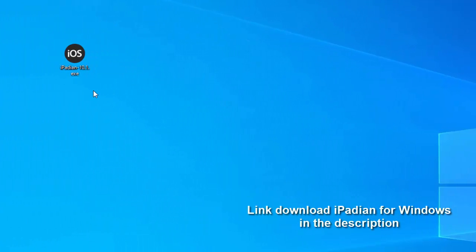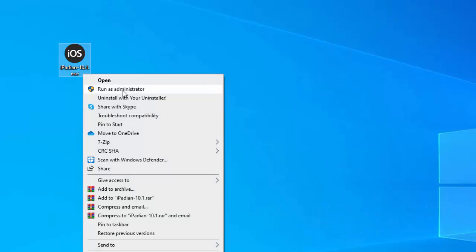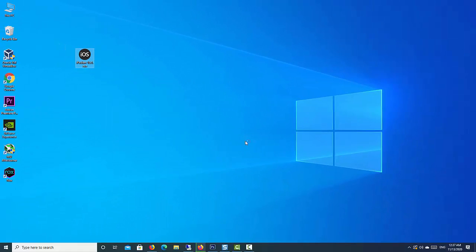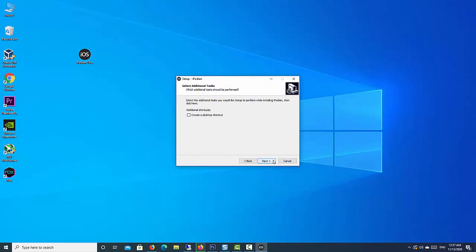First, download iPadian for Windows. Then run iPadian.exe as administrator. Follow the on-screen directions to complete the installation.